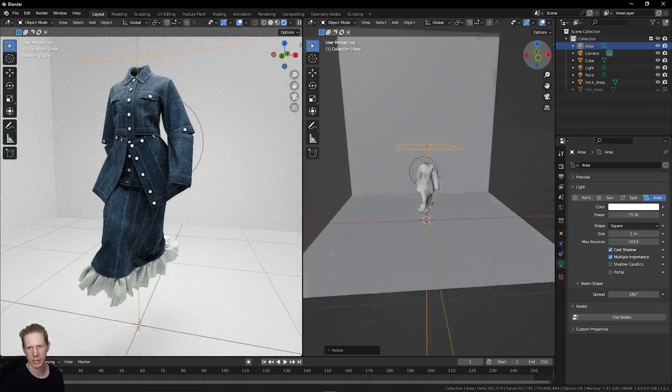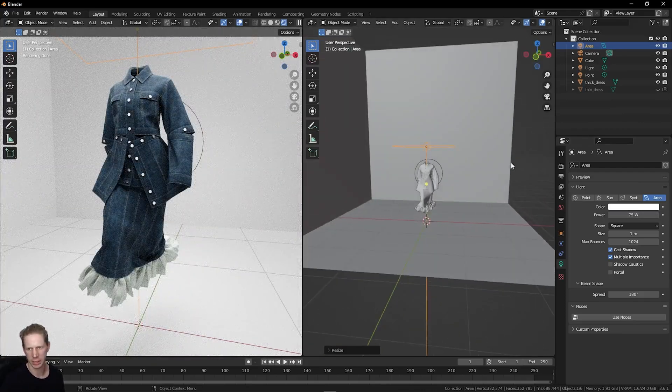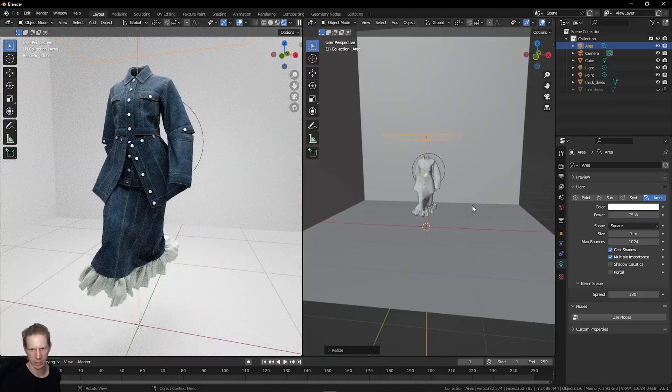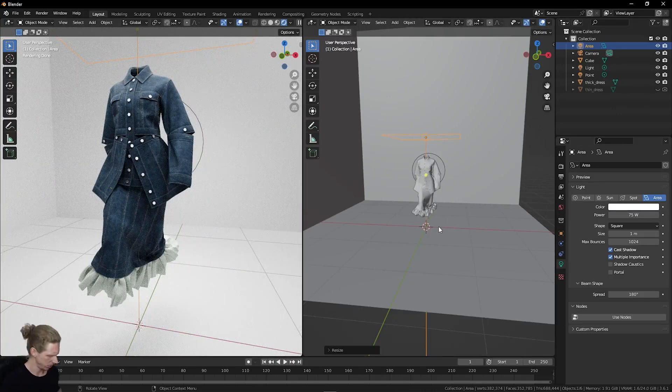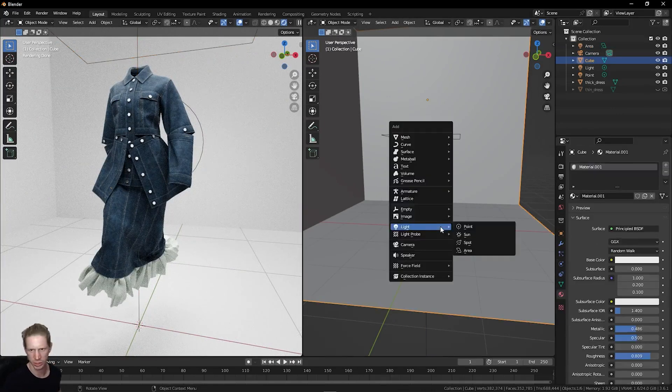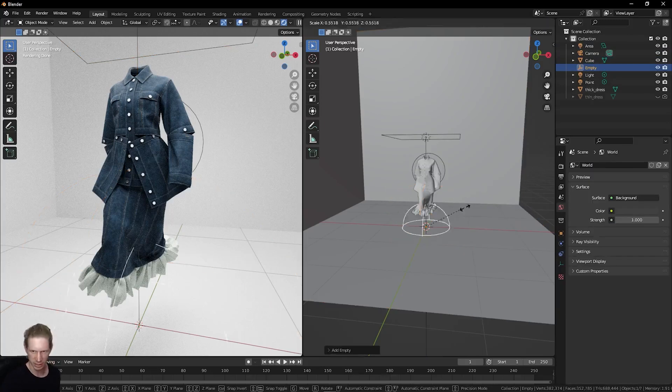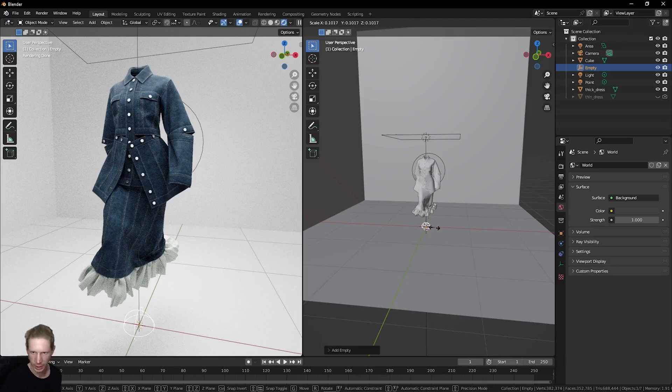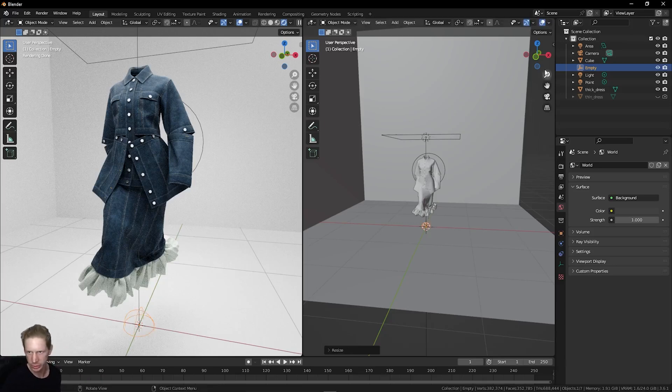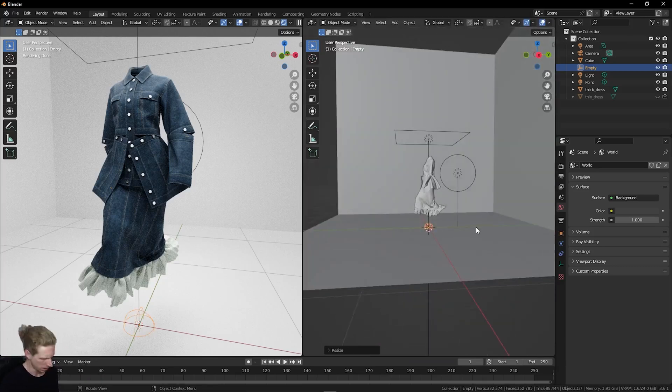The one less light we could add is a spotlight. To do that, I'm going to use an empty as well. Press Shift and A, add an empty sphere. Press S to scale this down quite small, like handball size. Just so it's not too big.